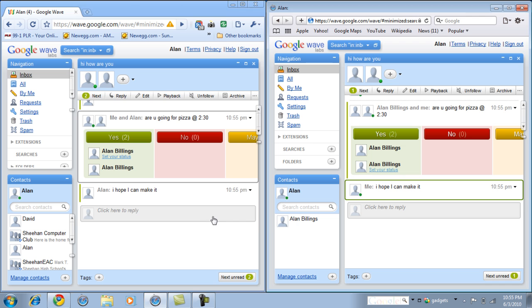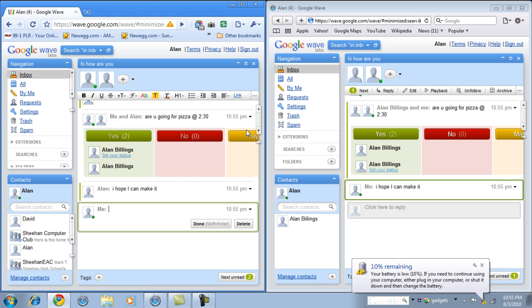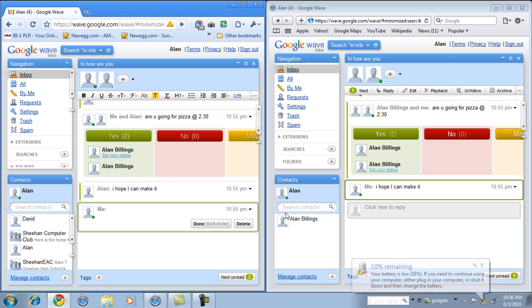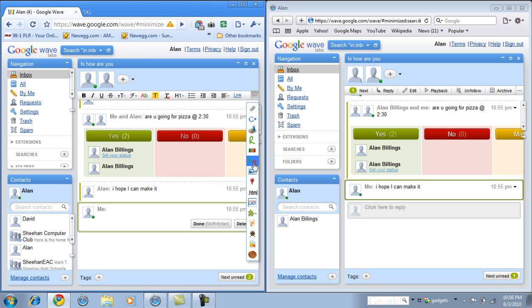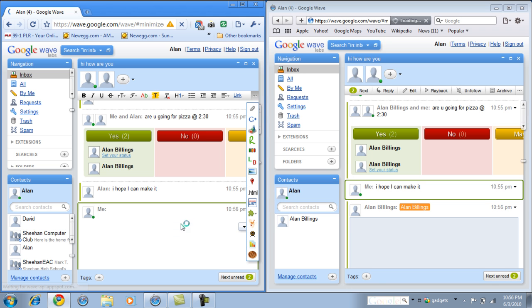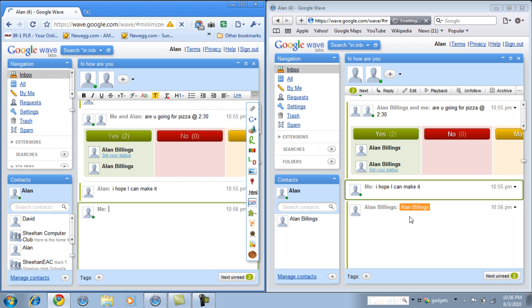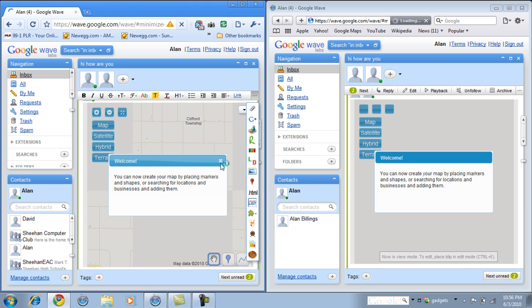Another gadget you could put in here is a map. The maps are simple because, and they're very useful. Let's say that person doesn't know how to get to where they need to go. So I could simply, when I click reply over here. I can choose this add map gadget.